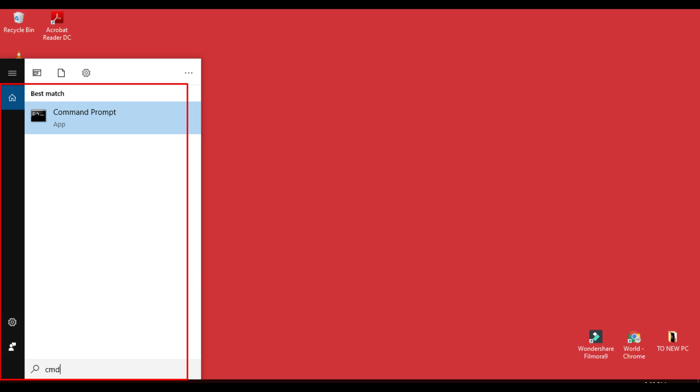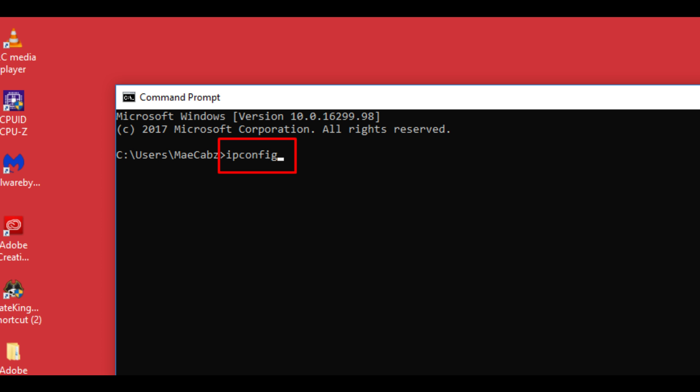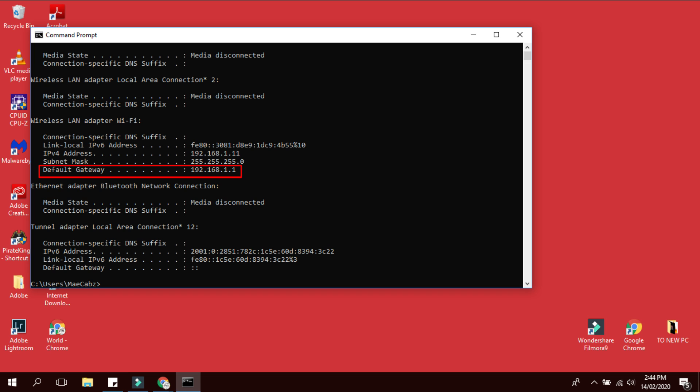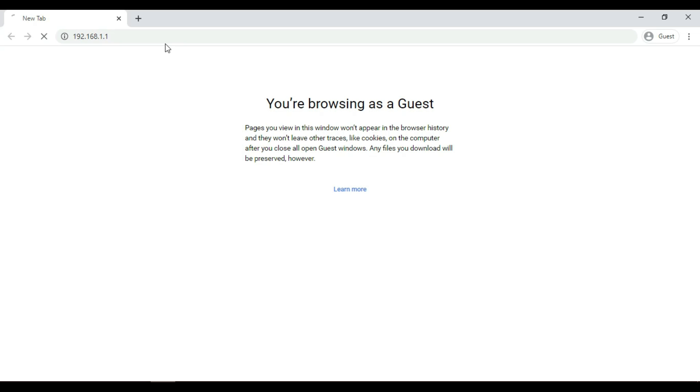Then type in ipconfig. On the default gateway you can see your IP address. So for us it is 192.168.1.1. Let us type in on the browser the IP address.